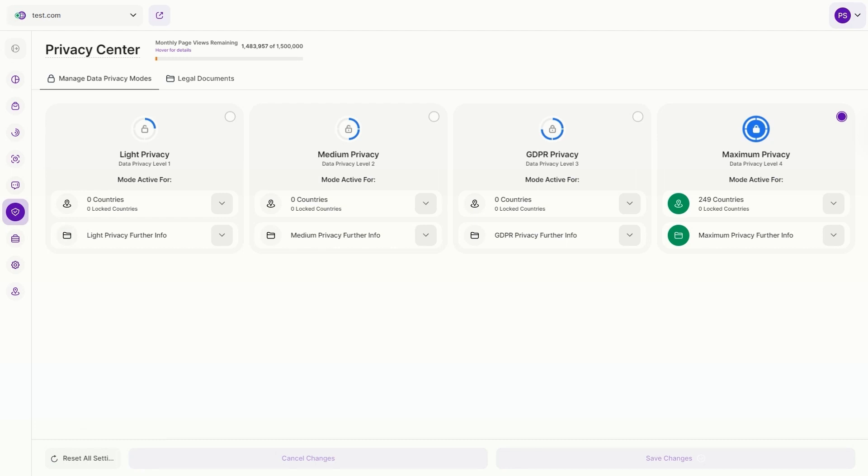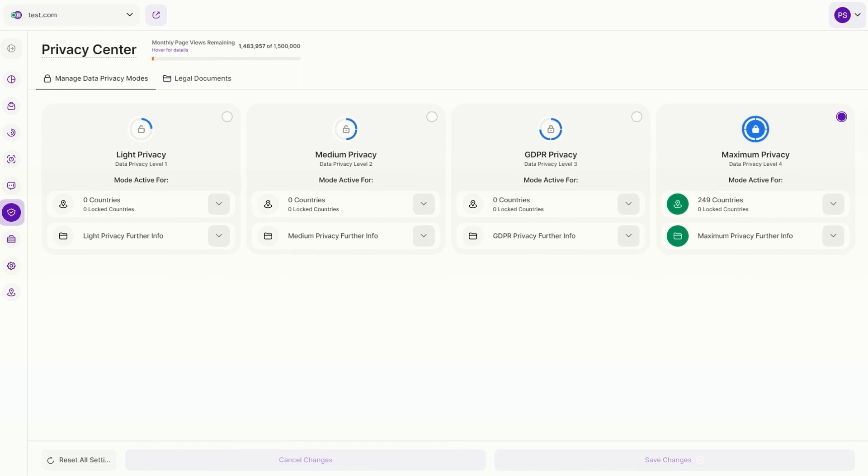Welcome to the Privacy Center. Here you can control data capture across our analytics solution in one place. On activation is set to maximum privacy mode by default.